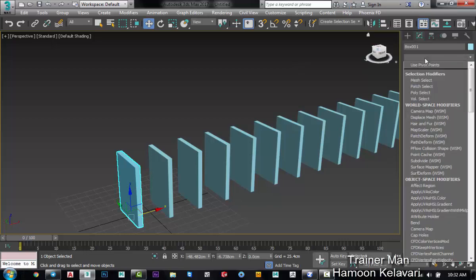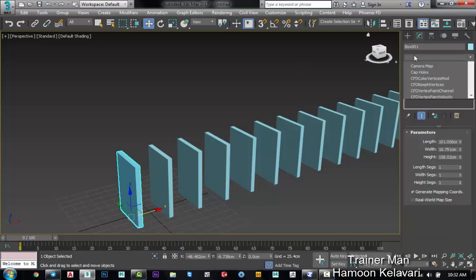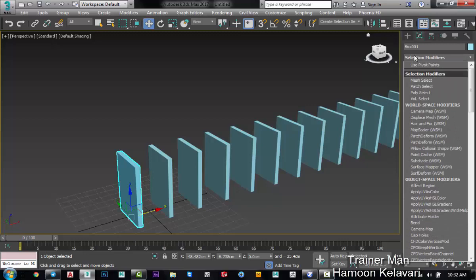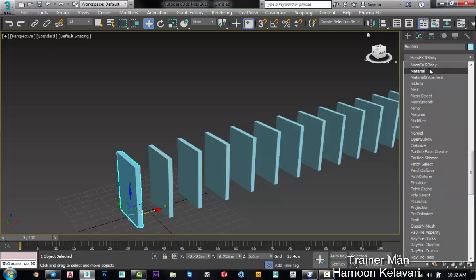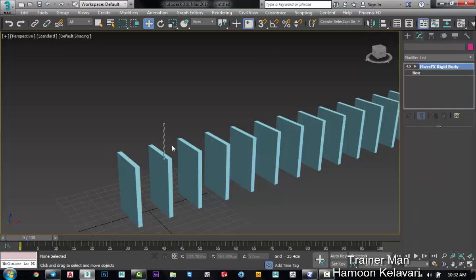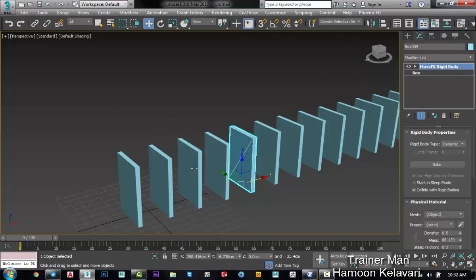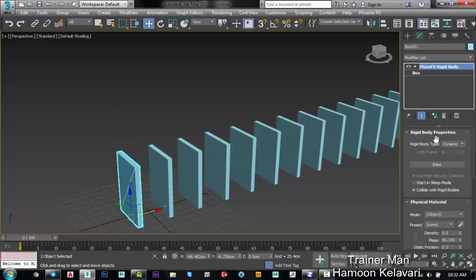This modifier is MassFX. I search for MassFX rigidbody and choose it. You can see it will assign to all of our boxes. They are the same. If your object is moving and has emotion, just put your rigidbody on dynamic.